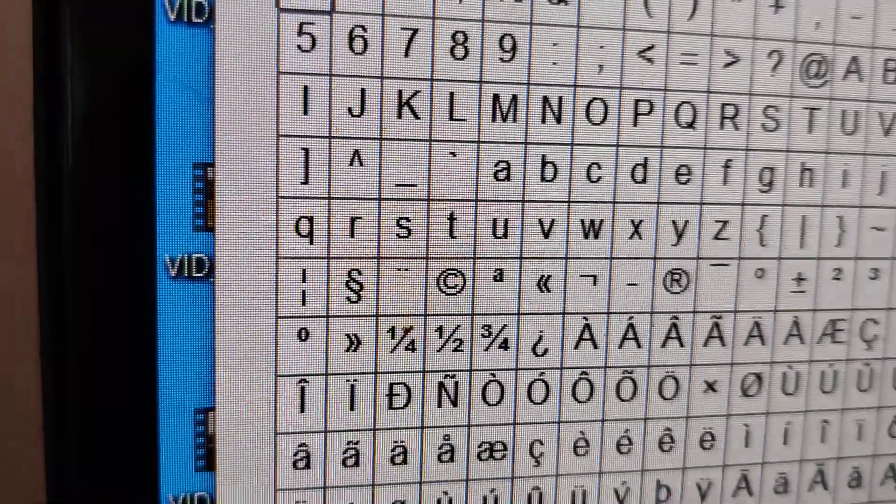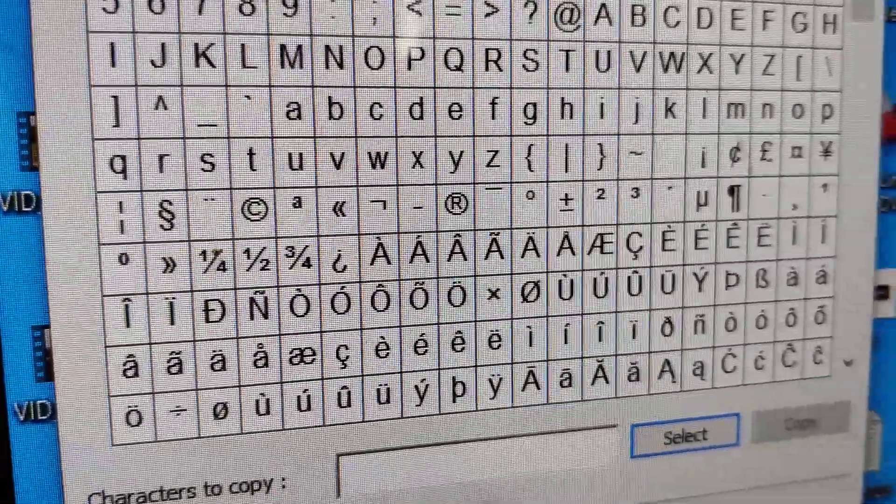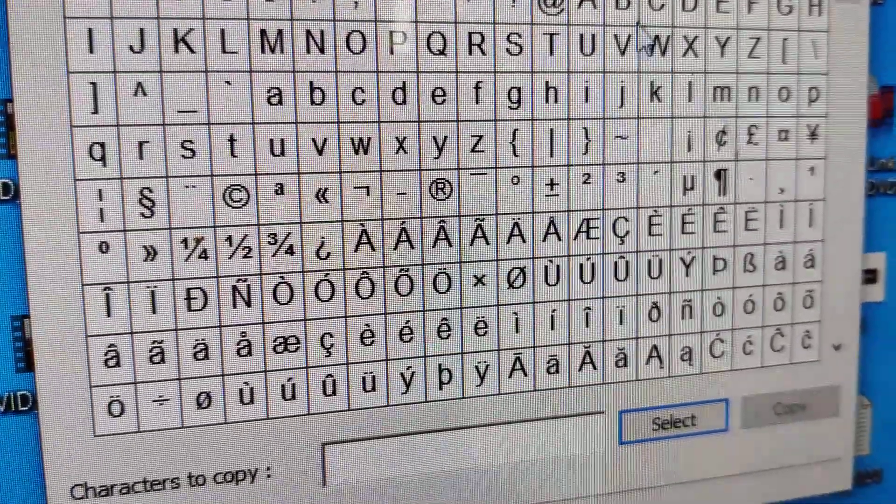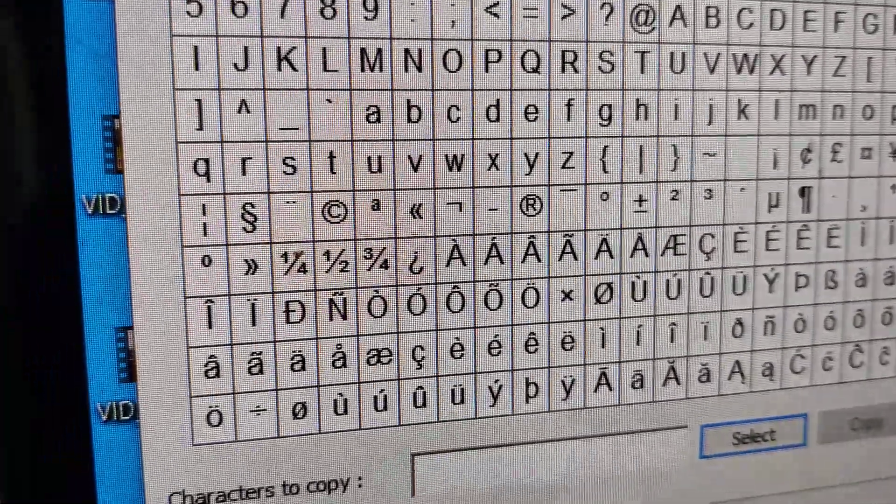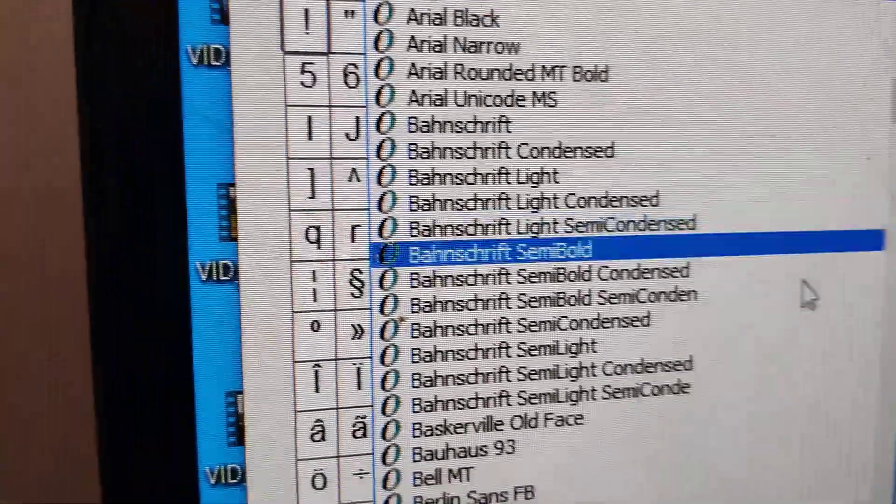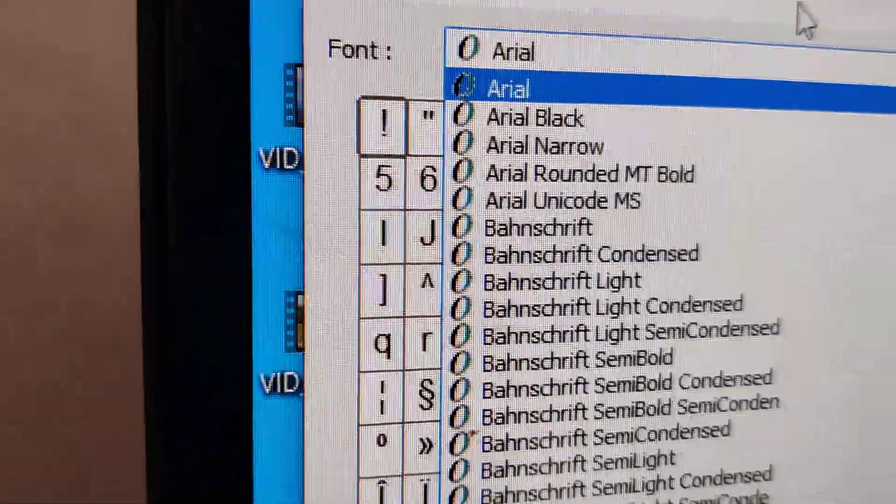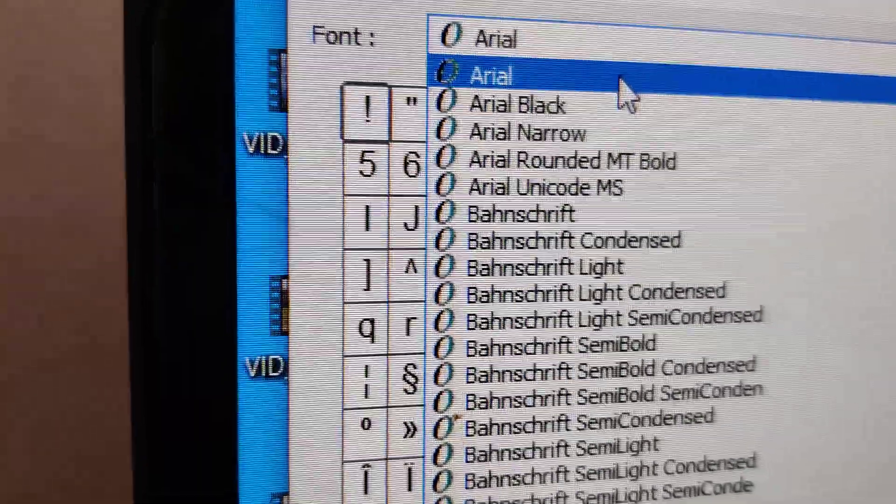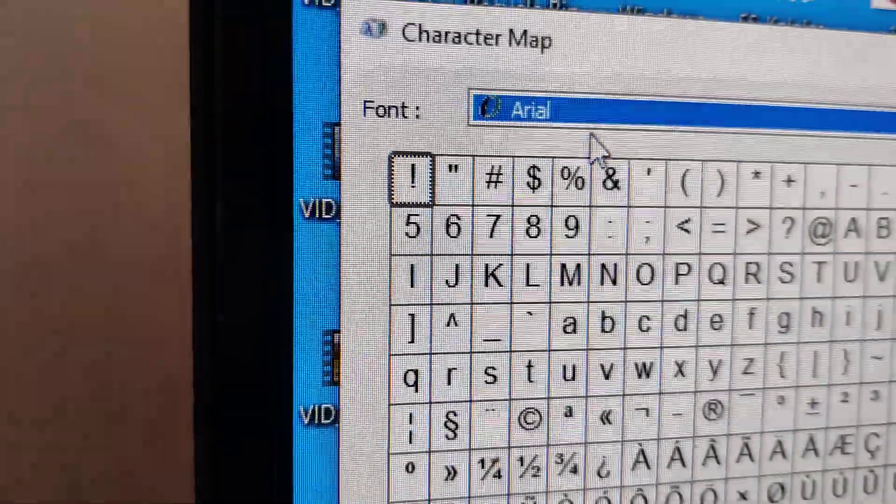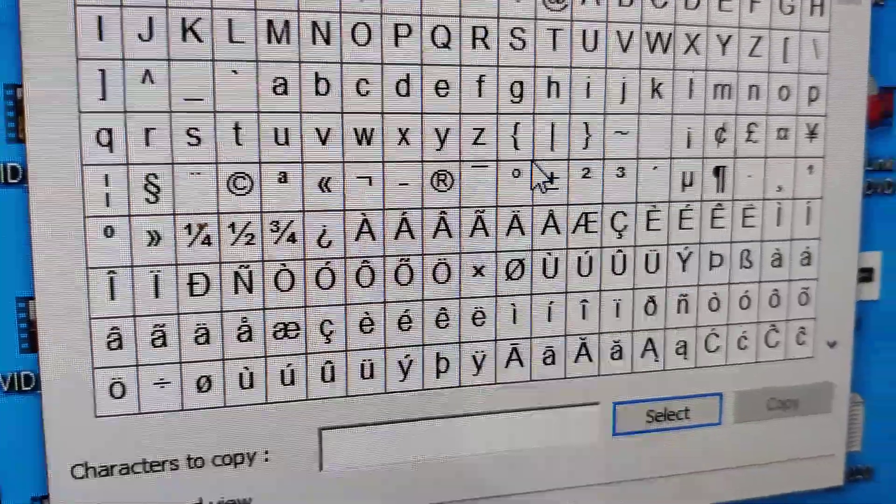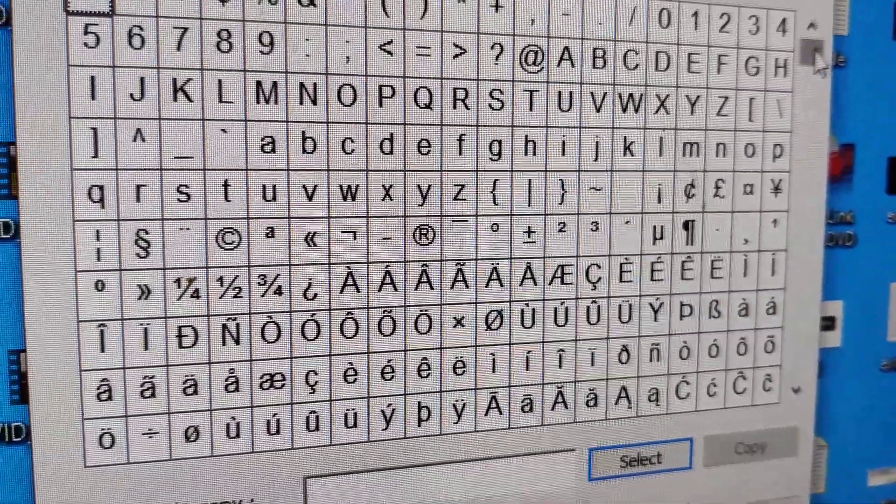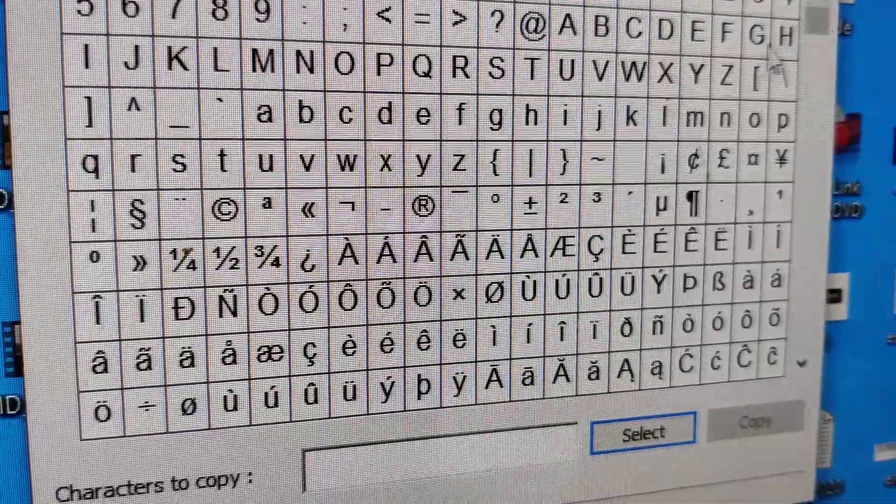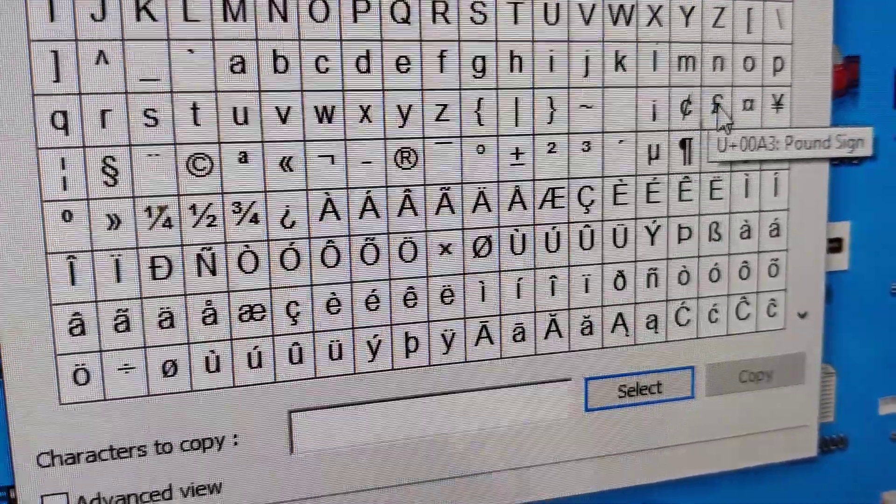In the Character Map, you can navigate the interface. If you want to change the font, you can do so from here. I'm going to select Arial.